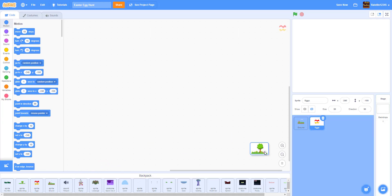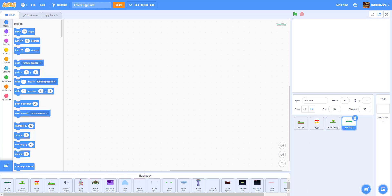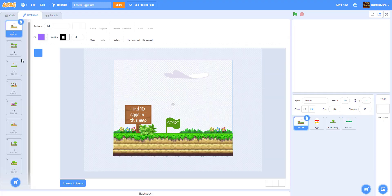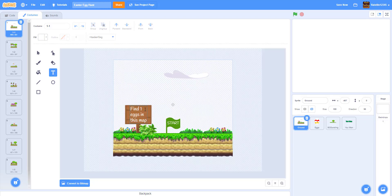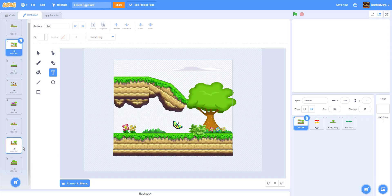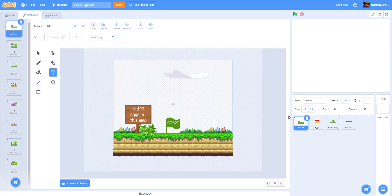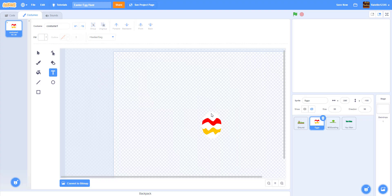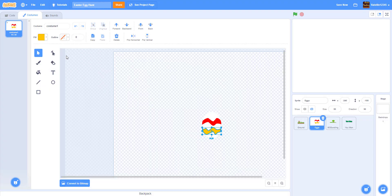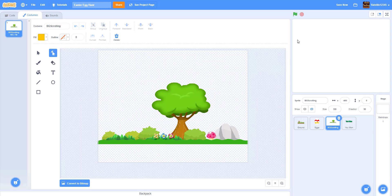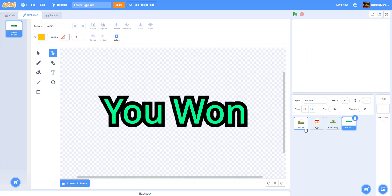Here we have the ground, the eggs, the scrolling background, the 'You Win' sprite, and other ones we can just draw. We have a lot of costumes. We used assets from the ninja platformer for this — this part is actually supposed to show 12 eggs, I forgot to change it. For the eggs, we just drew an oval and then two rectangles and reshaped them using the reshape tool to make them look like Easter eggs. The scrolling background is also assets from the ninja platformer. For 'You Win,' we used Cool Text to make it look better.